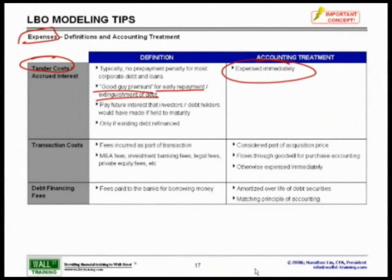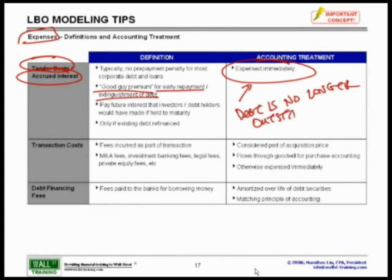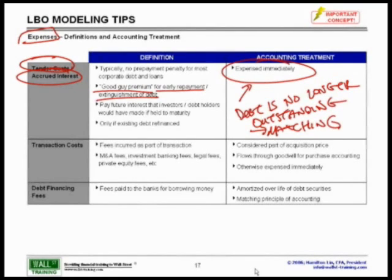Why is this expensed immediately? You also have accrued interest costs — the cost of interest you have not yet paid depending on if you're off cycle. The reason it's expensed immediately is because the debt related to this is no longer outstanding. If the debt is no longer outstanding upon a refinancing, then the matching principle of accounting says you have no more debt, so you have to expense it immediately.